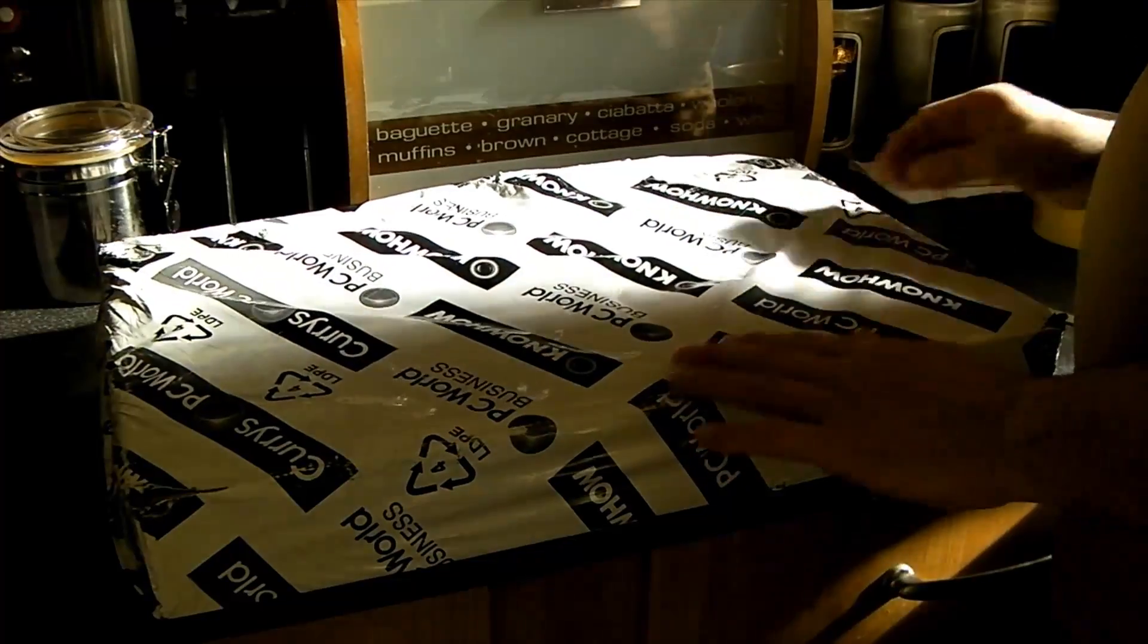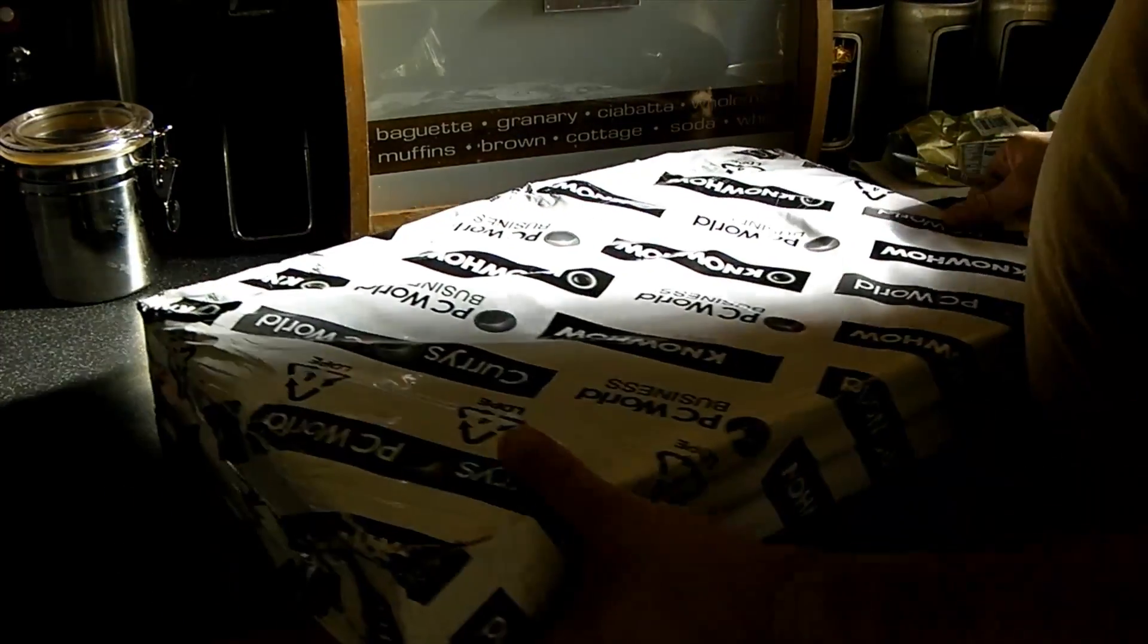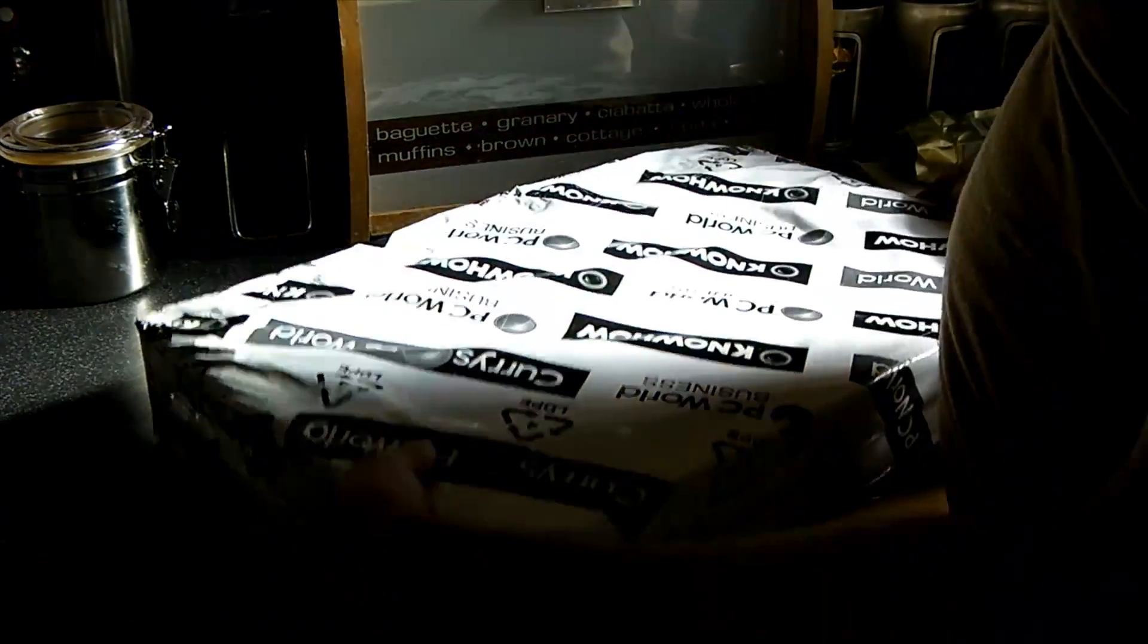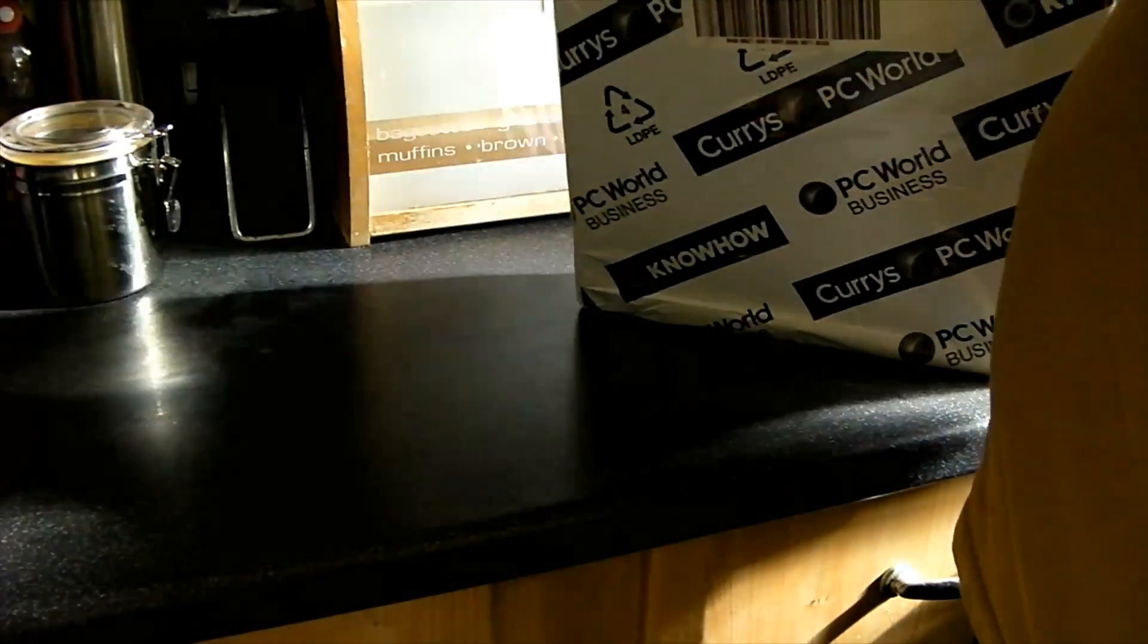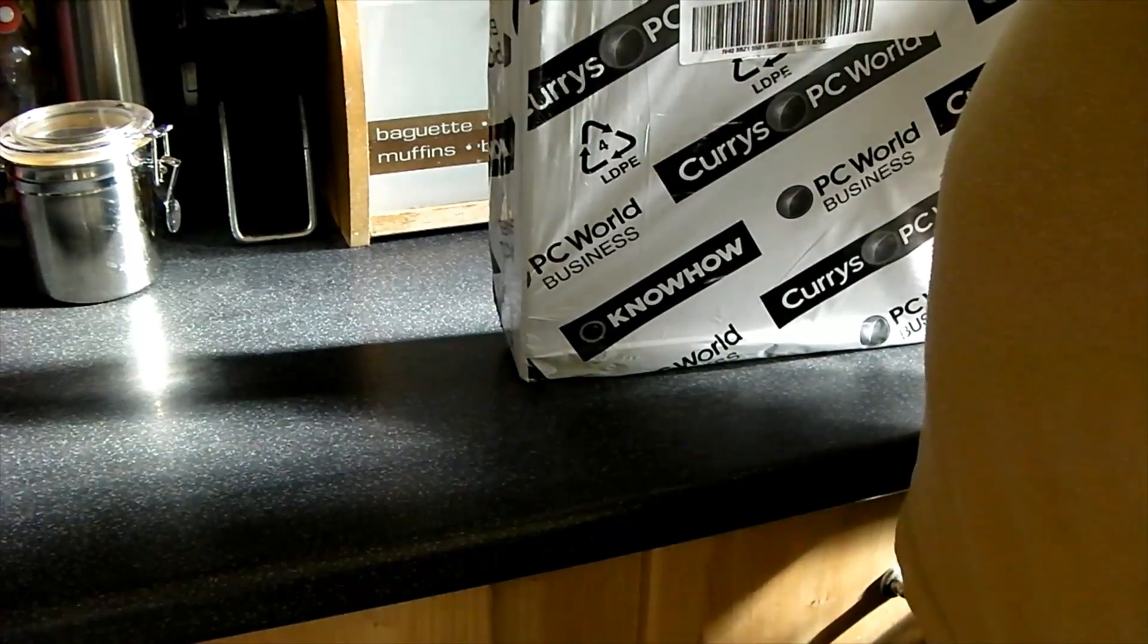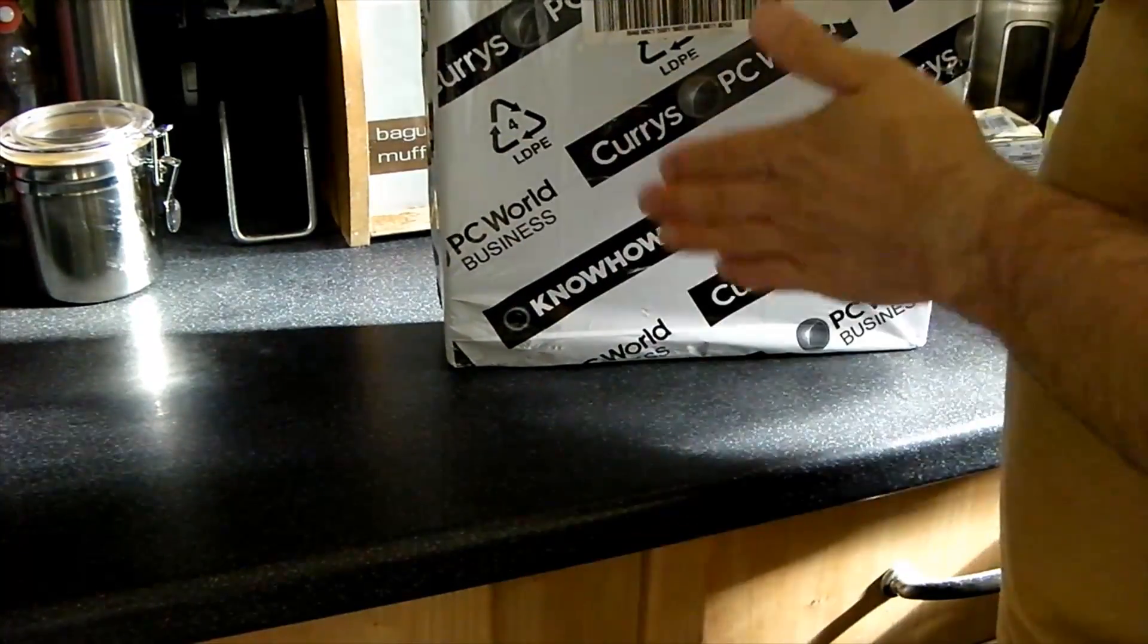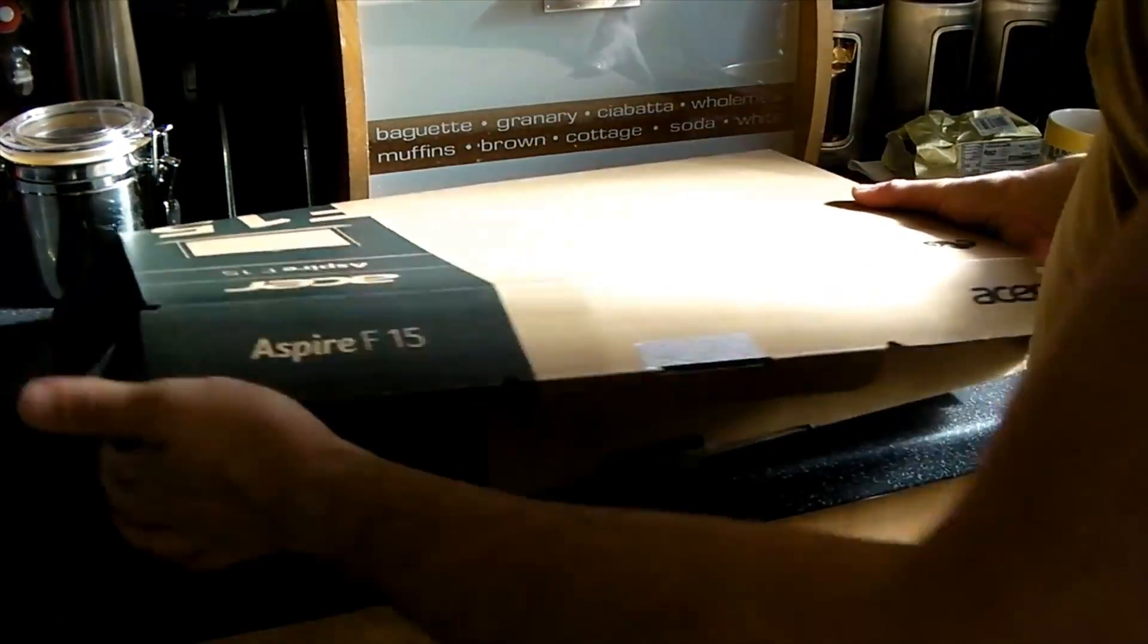Hi there guys, exciting today. We've got this just delivered, which is my replacement laptop, so I'm just going to tear straight into this and get this open. Because I think watching somebody open a box is pretty boring, I'm going to be back in a second.